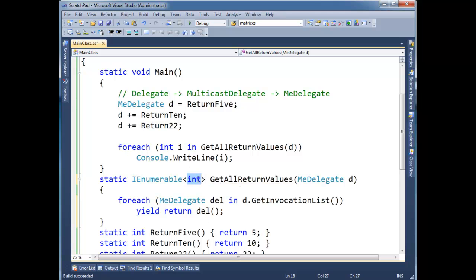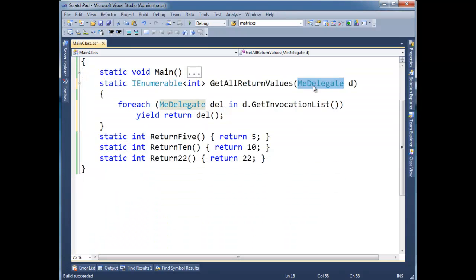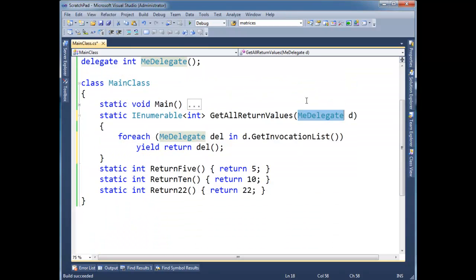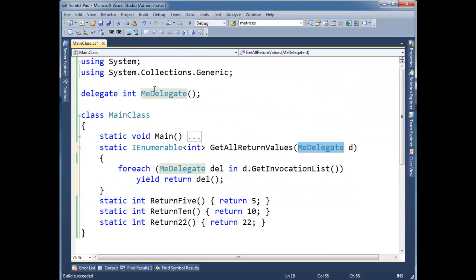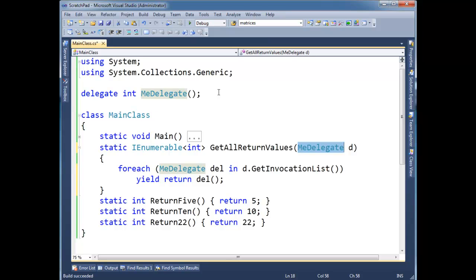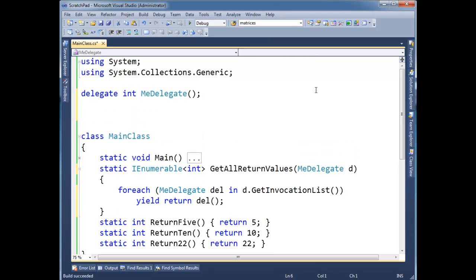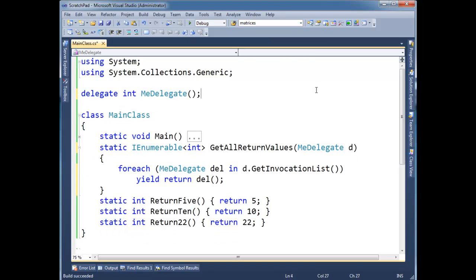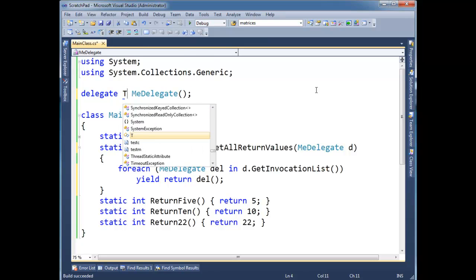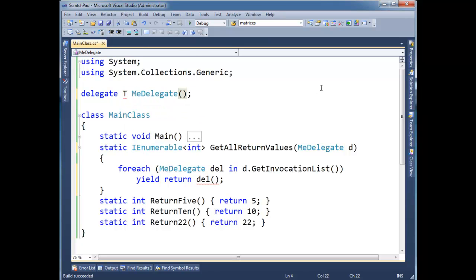but now I'm still stuck to this int and this me delegate thing. So I want to generify this or parameterize the type and generics are a good place to do that. So I'm saying delegate, instead of saying int here, I'm going to say T and then I'm going to say T here. Alright, so now me delegate is capable of taking or returning any type because I generified it here.